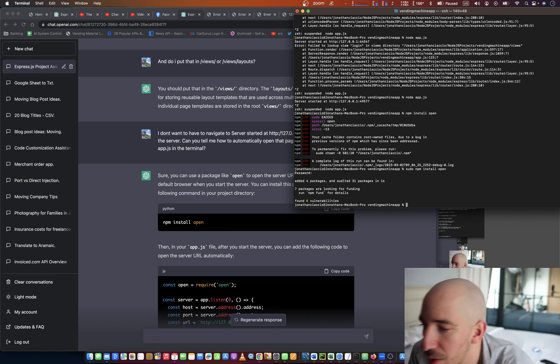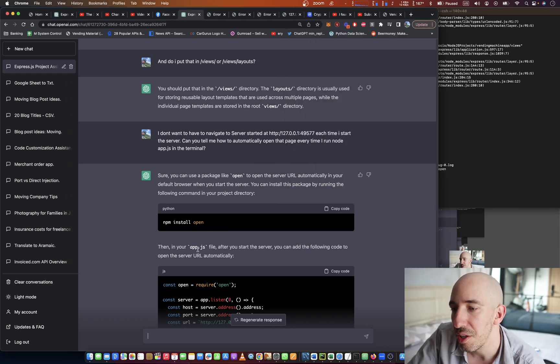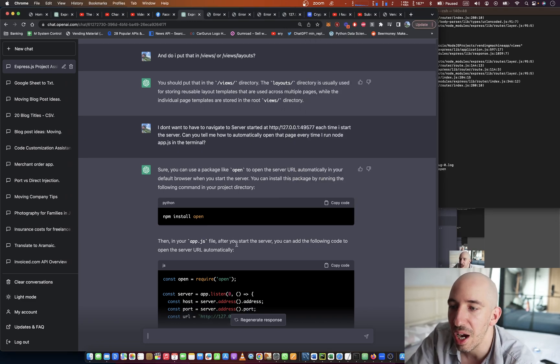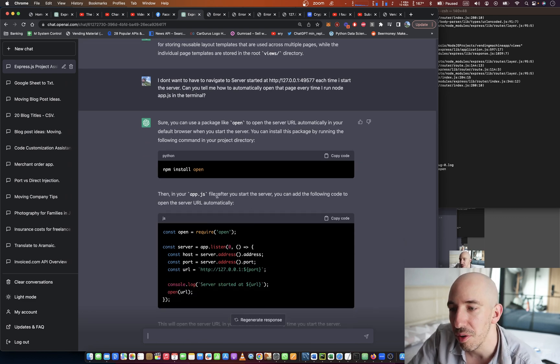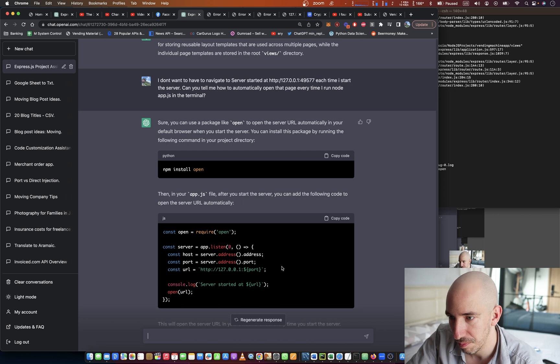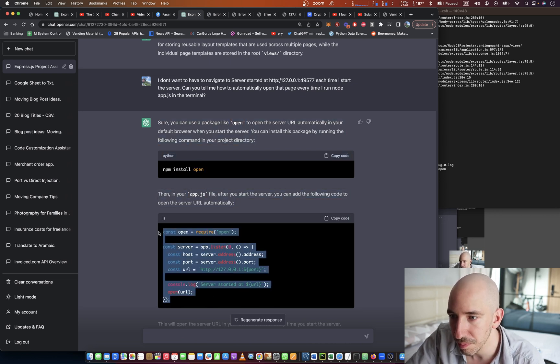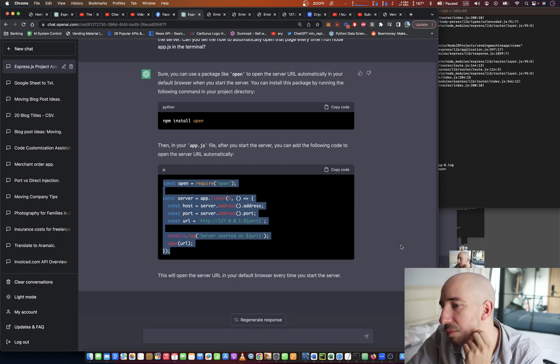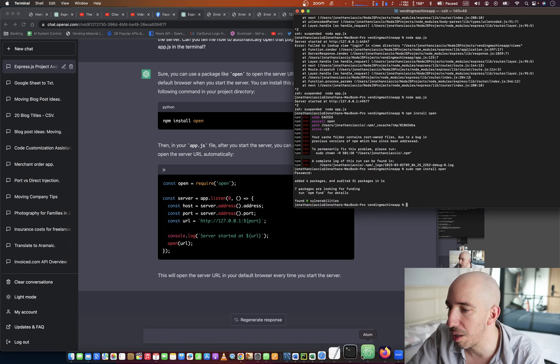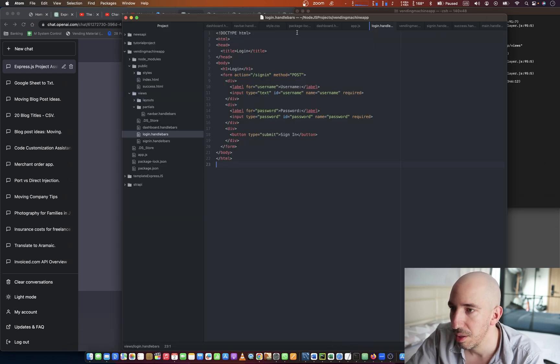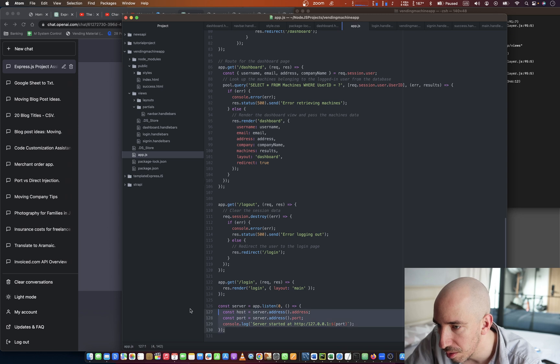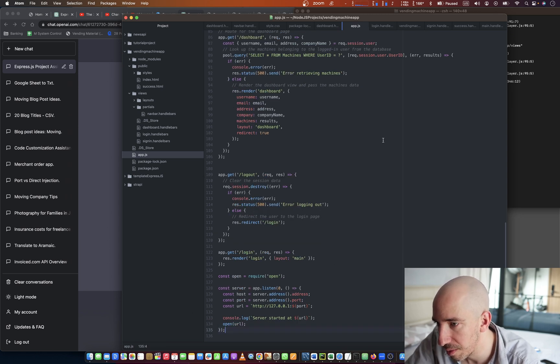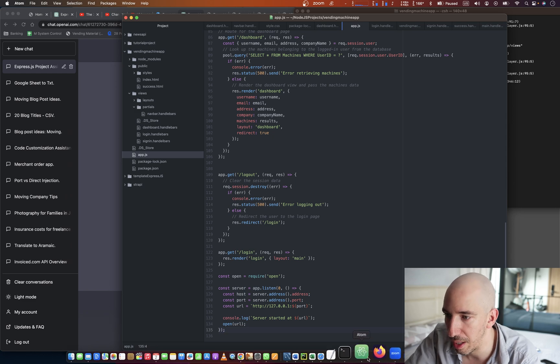Right, okay that worked. Then in your app.js file, after you start the server, you can add the following code. Okay, I think what that means is go back here, replace that with that, and we go back here.